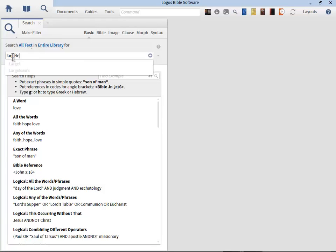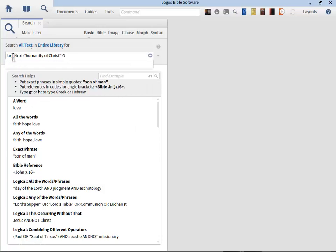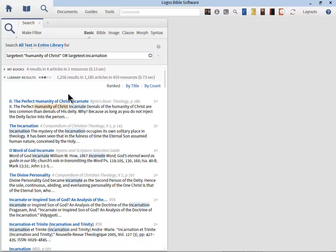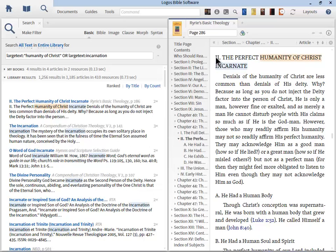I'm going to type the phrase: largetext colon, then in quotes — because I'm using a phrase — "humanity of Christ". Then I'll add OR largetext colon, "incarnation". Press Enter to start getting results. The largetext search is very specific — we don't want just a passing reference. We want articles that are all about the humanity of Christ and incarnation. Logos has tagged books using the special phrase 'large text' to identify major headings. For example, clicking the first link from Ryrie's Basic Theology, you can see the heading is in large text, and everything following is about the humanity of Christ: he had a human body, a human soul and spirit, exhibited characteristics of a human being, and was called by human names.